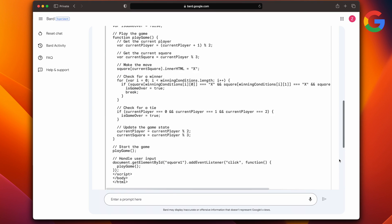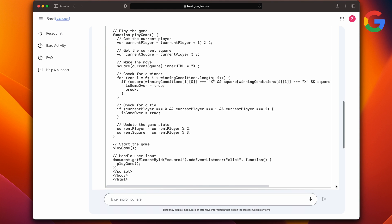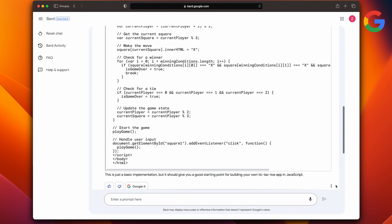And finally, let's see if it can code. I asked it to build me a tic-tac-toe app in JavaScript where a user plays against a computer. So, Bard gives me the code, but it's not complete and has errors in it. I did try to nudge it into the right place, and finally it says that it's still learning its coding skills, so at the moment it can't help me.